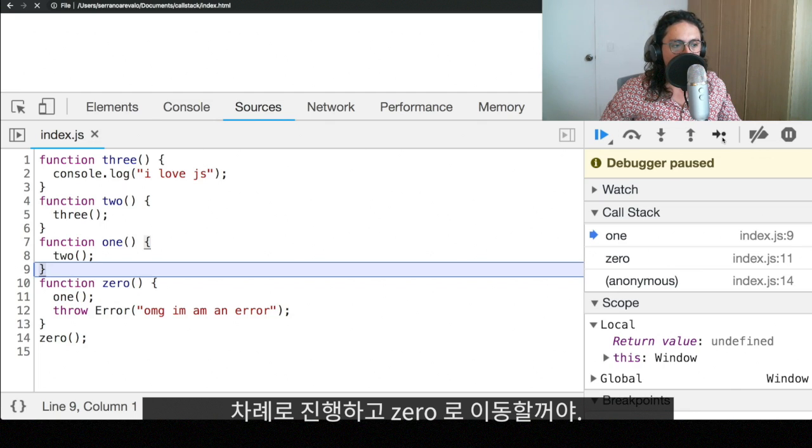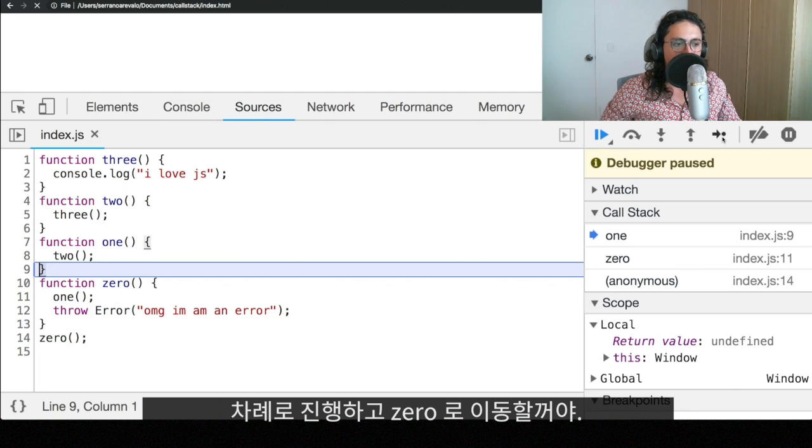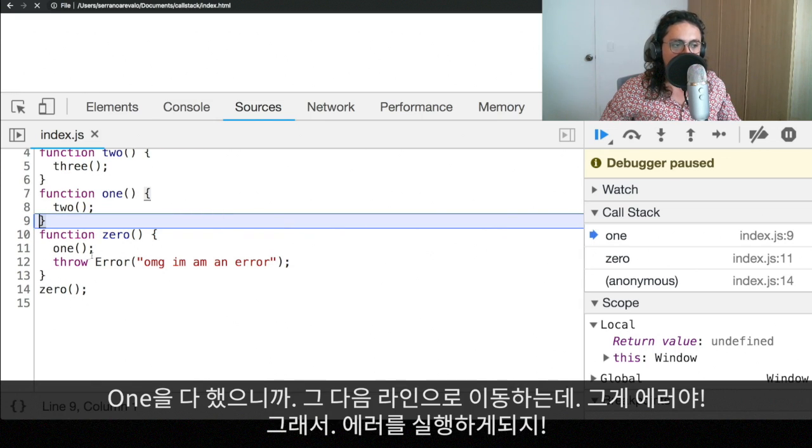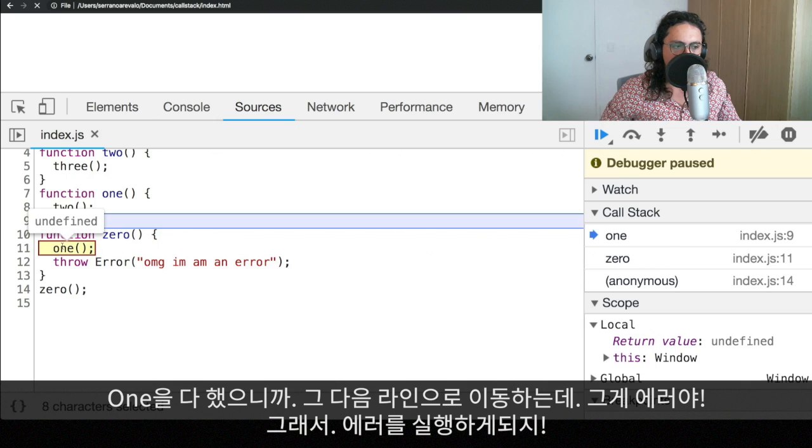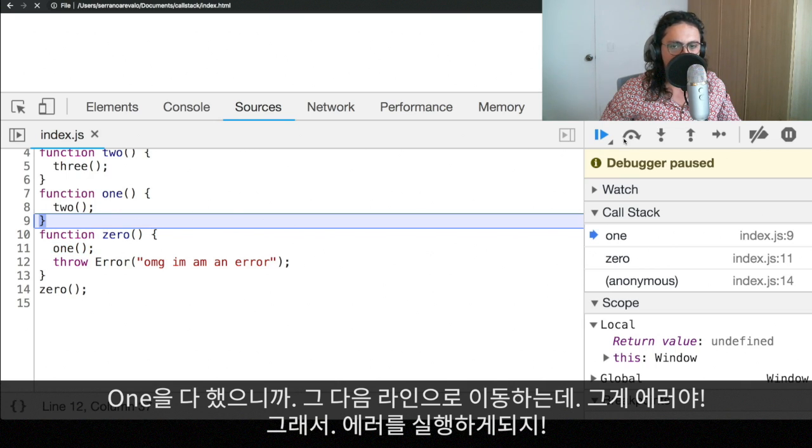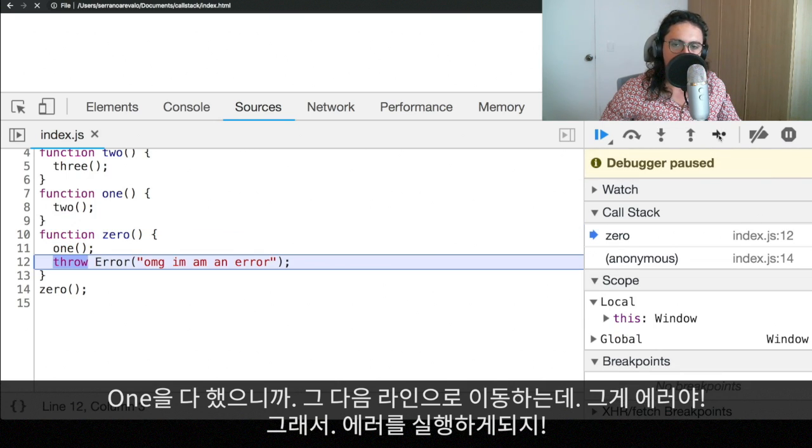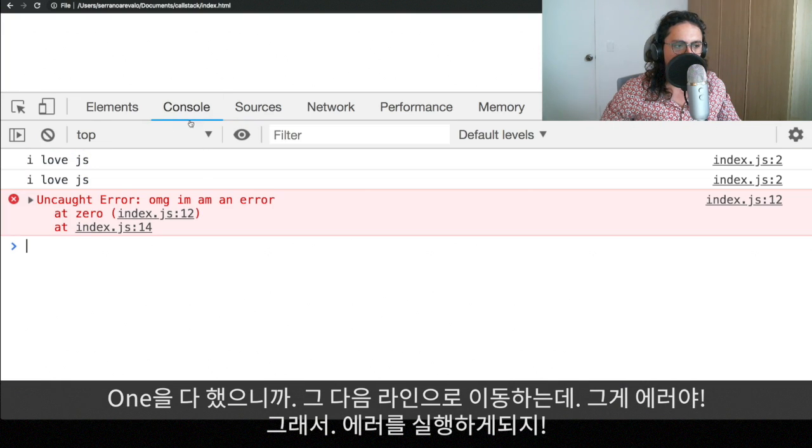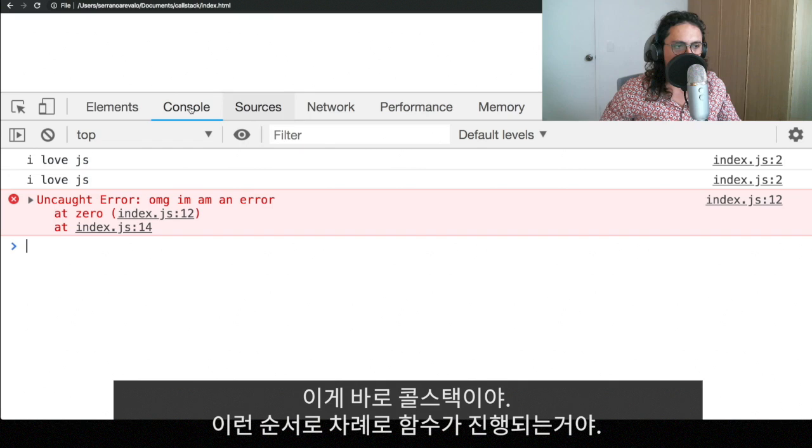Now, we're going to execute one. One is finished. And now we're going to go back to zero. The thing is that zero, now that one is finished, we can move on to the next line, which is this one. So what's going to happen? Boom. We're going to execute the error. And we will have, oh, my God, I'm an error. All right.